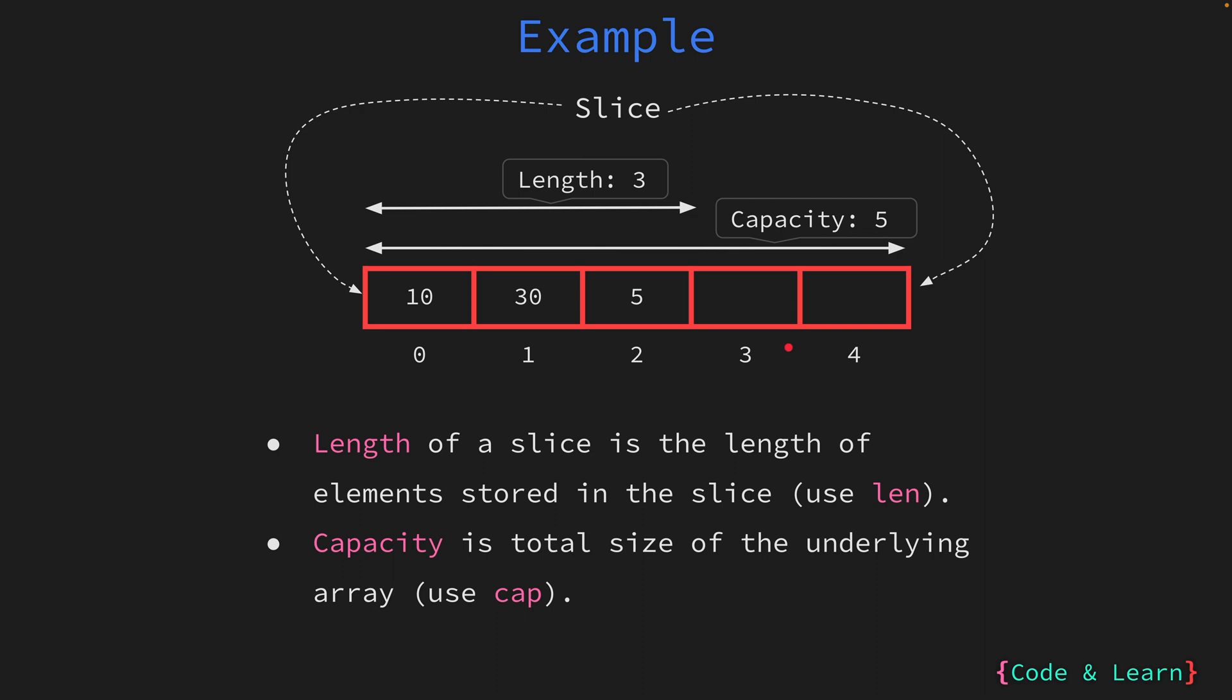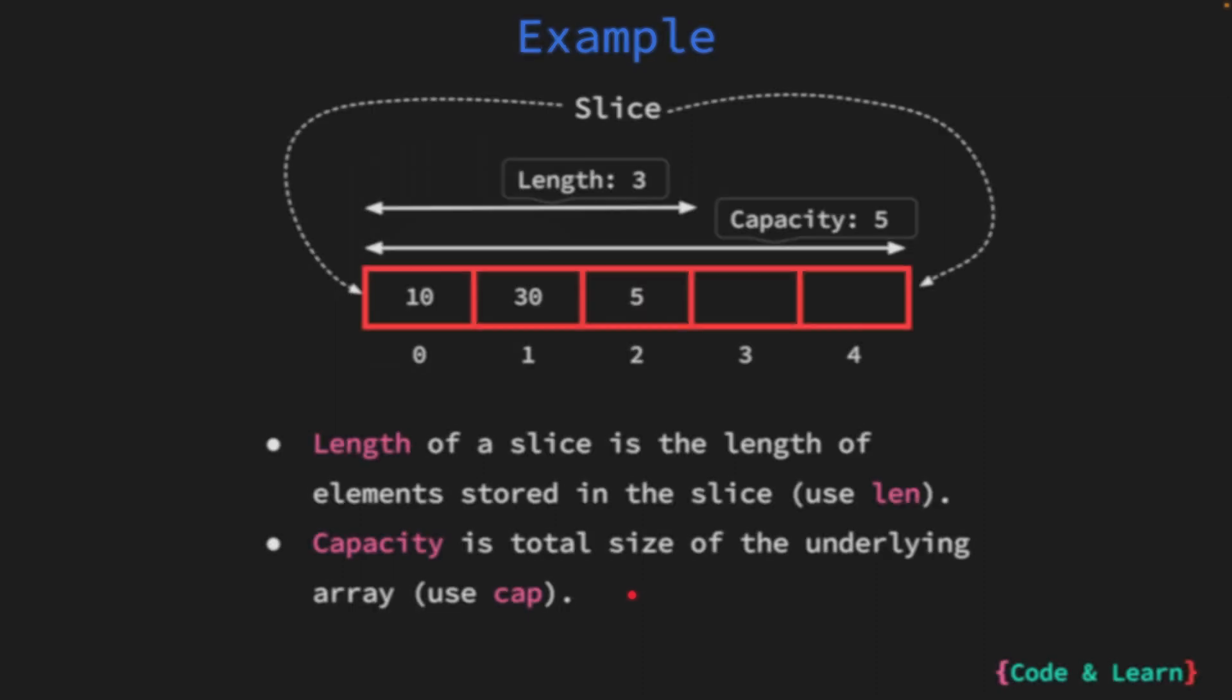Usually when you create a slice, it will provision an array of greater capacity than required. The additional capacity is used to store elements that you add to the slice, so it doesn't have to create a new array each time you add a value. You can use the length function to get the length of the slice and the cap function to get the capacity. You can also use cap for arrays, but the return value will always be the same as the length. So what happens when you keep adding elements and the length reaches the capacity? Let's cover that next.